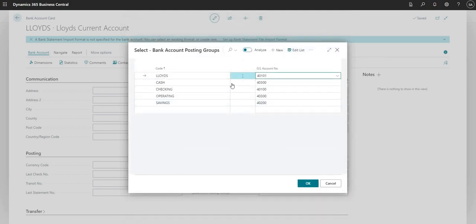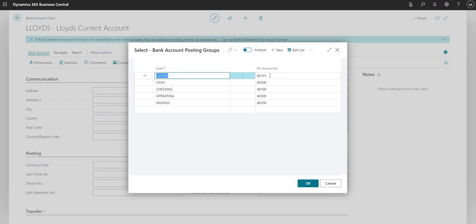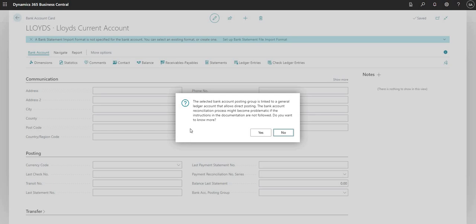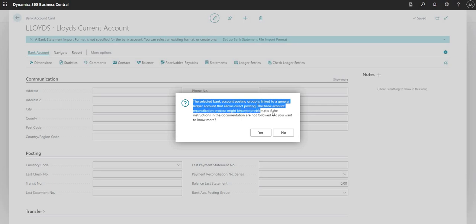So I'll say OK. I've got my new bank account posting group set up — it's called Lloyds and the GL account number it posts to is 40101. As part of one of the most recent updates in BC, we get a warning that tells us the selected bank account posting group is linked to a general ledger account that allows direct posting. It also says the bank account reconciliation process might become problematic if the instructions in the documentation are not followed.